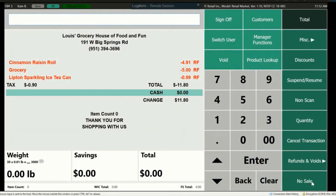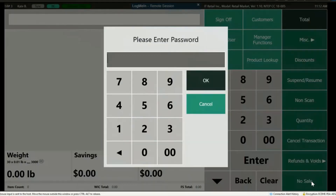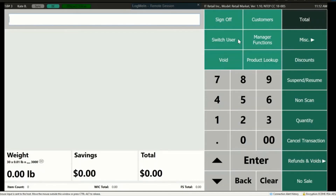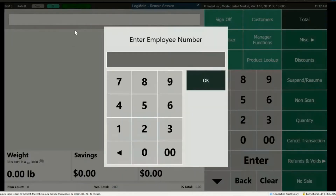The No Sale button will ask cashiers to input their PIN number and then open the drawer. Switch User can be used to lock the register, and it can't be used again until someone enters their PIN number — or to actually switch employees.